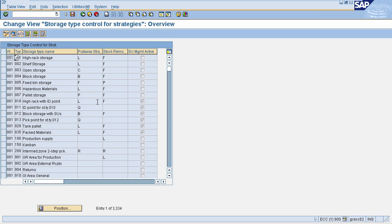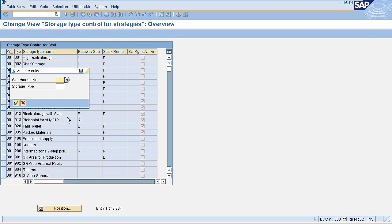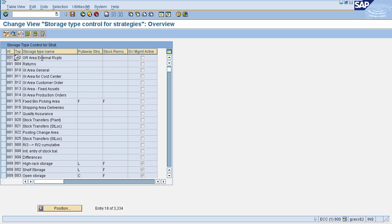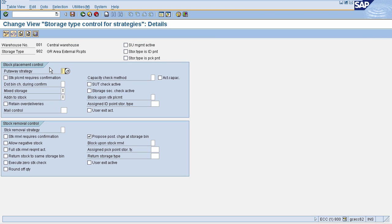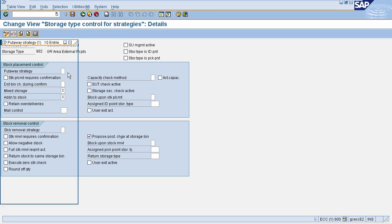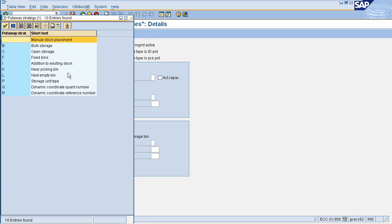In open storage, if you have a particular storage type, you can configure the material to be stored in open. Search for your warehouse number, enter your storage type, then select your storage type and warehouse number. This will navigate you to the control page. In the Put-Away Strategy field, you can define it as C for open storage.